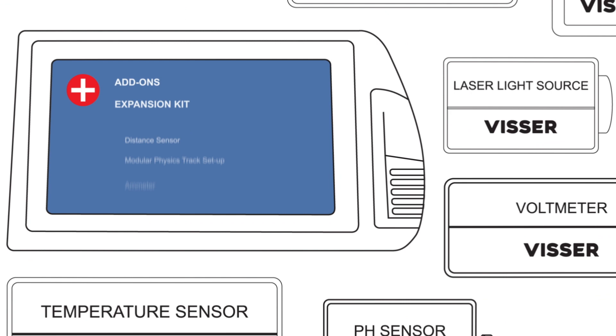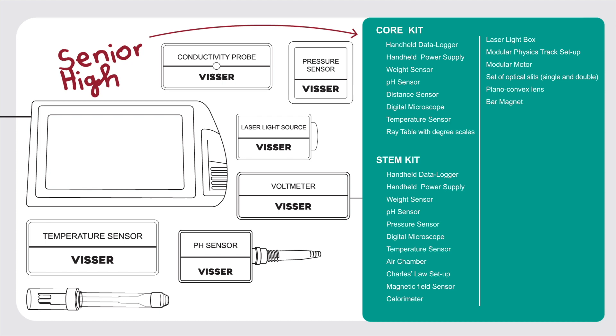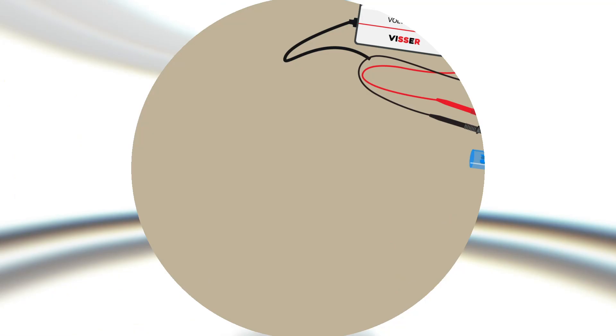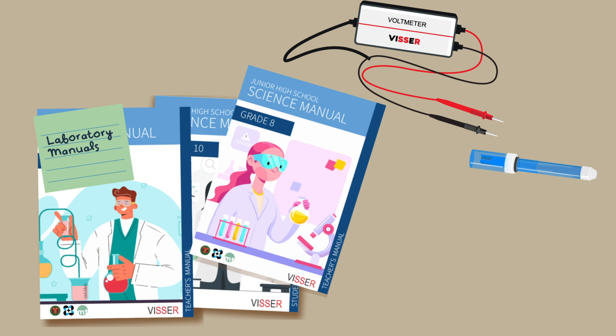Senior High School Core, Senior High School STEM, and Comprehensive, which contains sensors, setups, and manuals for junior high school and senior high school. The kit also comes with laboratory manuals that provide students with theoretical and practical guidance for conducting experiments and interpreting results. These manuals are aligned with the DepEd's K-12 STEM curriculum.